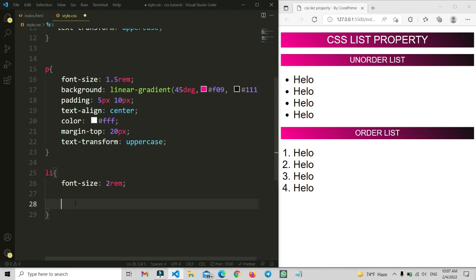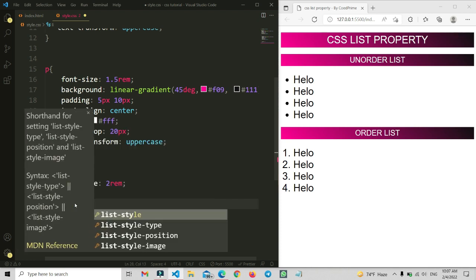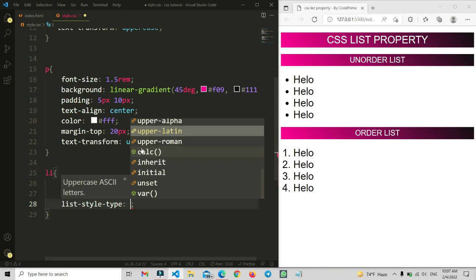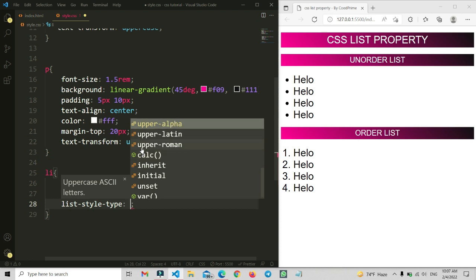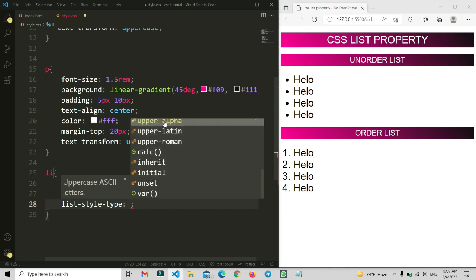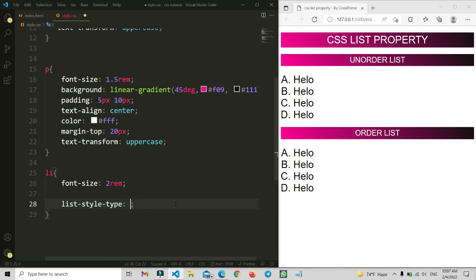Let me type list-style-type for the ul li rule. You can see there are a lot of available values — upper-alpha, circle, calc, and more. For example, if you set it to 'upper-alpha' and save, all markers become capital letters A, B, C. If you set it to a number type and save, the markers become numeric. There are many options to explore.